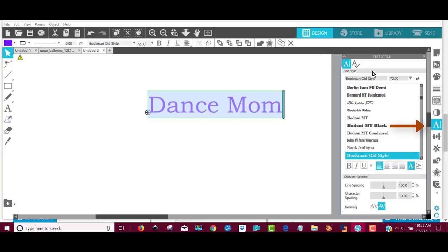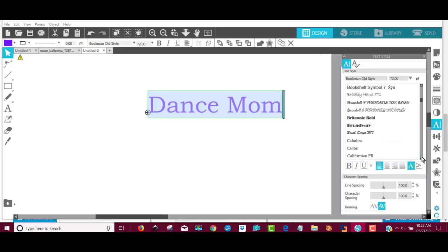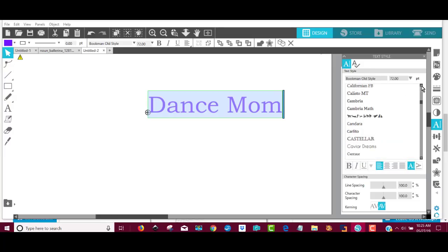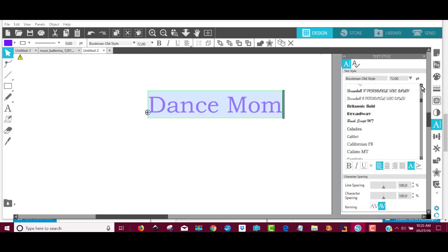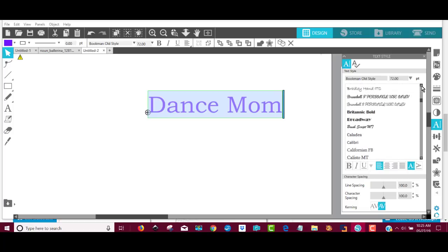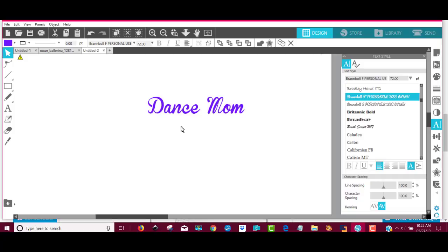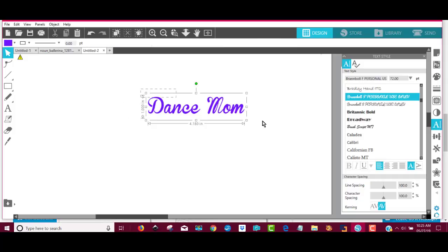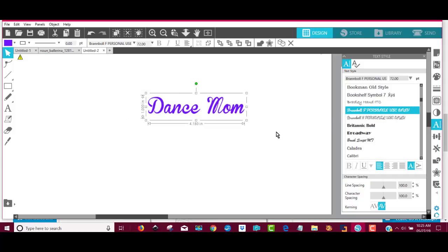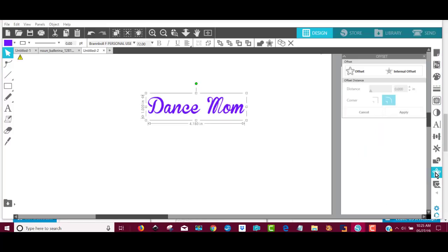If I highlight this and I come over to this Text Tool over here, I can change my text and I know automatically which one I'm going to show you right quick. It's called Brand Ball. It's free from font.com. So, I automatically change that just like that into the Brand Ball.